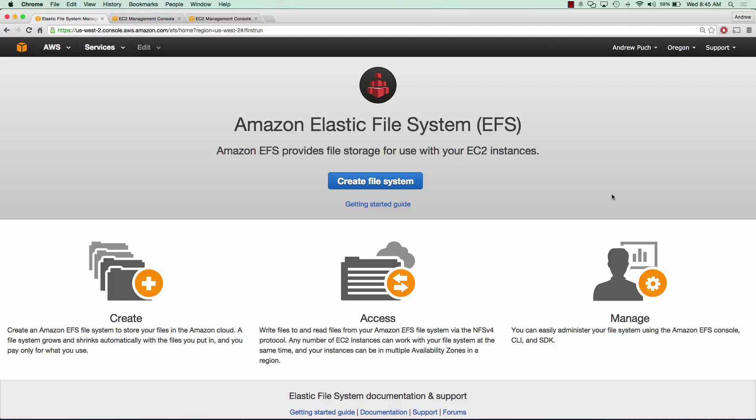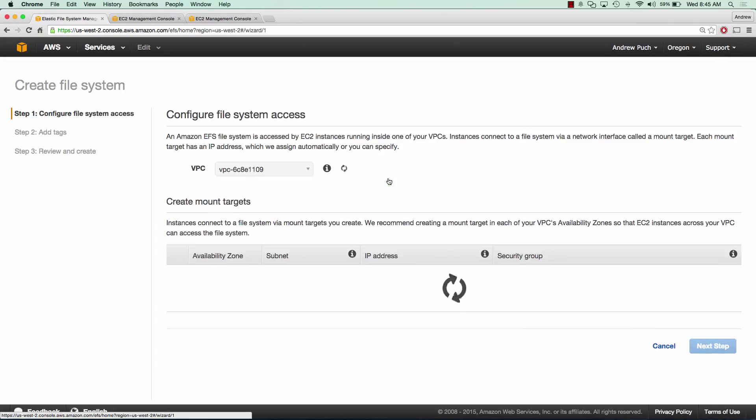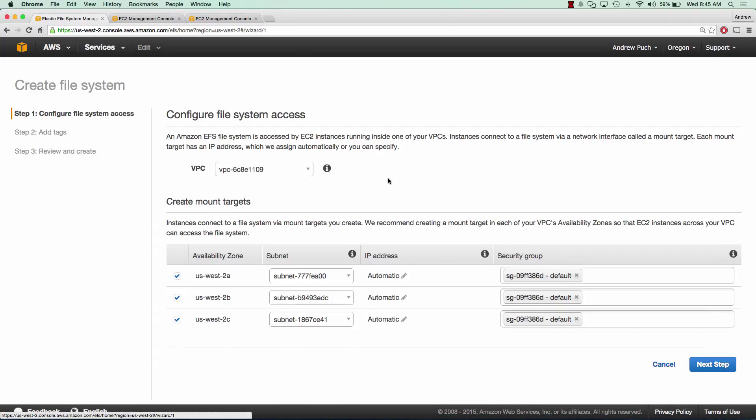So the first thing we're going to do is create a file system and we have to make sure that we are in Oregon as well because this is the only place where EFS is currently available. So we're going to select our VPC and we'll select all availability zones for now.